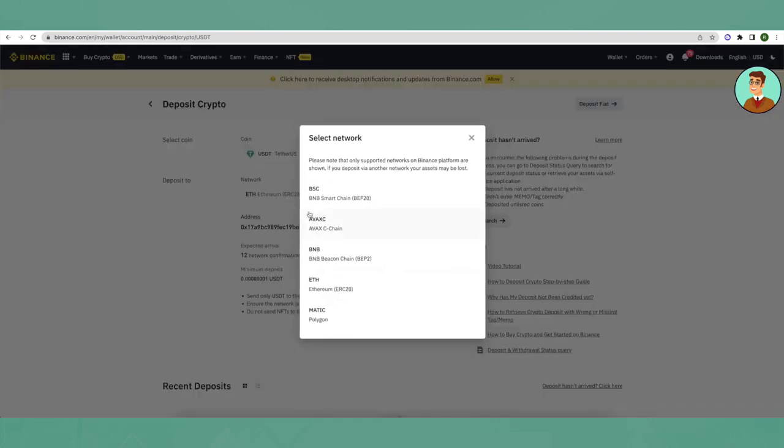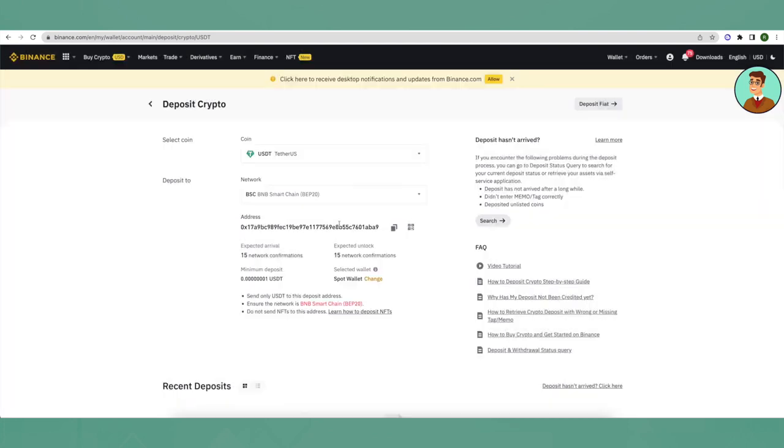In the same manner, you can access the different addresses for different chains. Suppose someone wants to send you USDT from Binance smart chain, then you have to select this BEP20 network. You can share this address with someone who wants to send you USDT from BEP20 network.